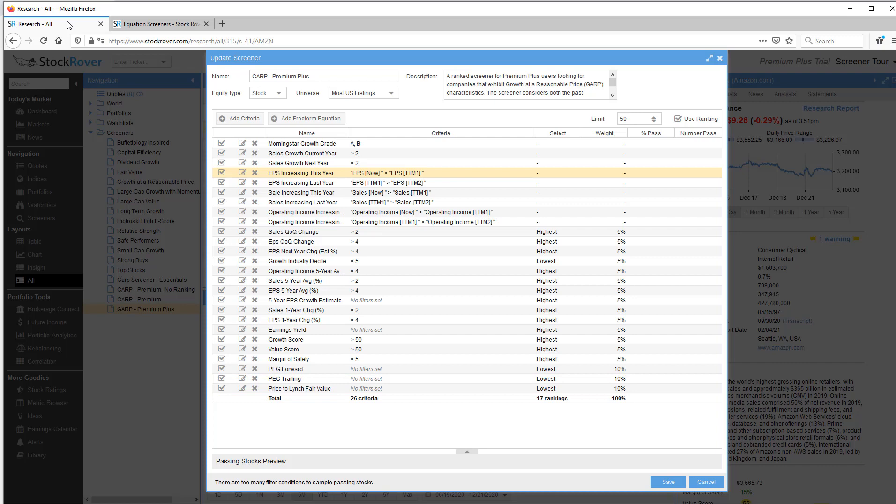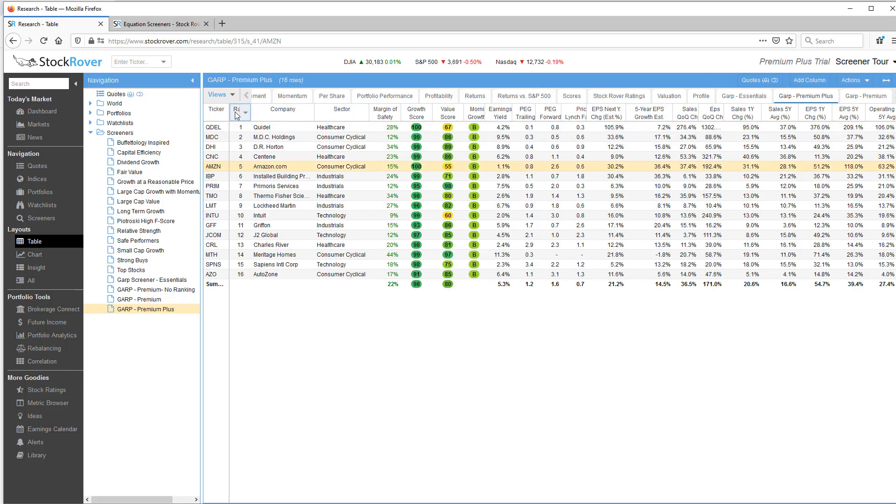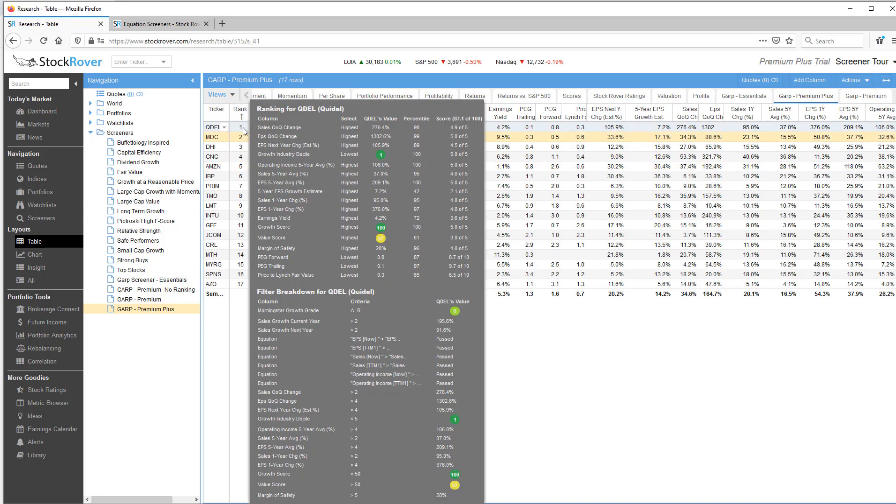Let's now go to the table view. This view is showing us both past and future performance. Let's sort on ranking. Again, Quidel is ranked number one, and the tooltip is showing how Quidel did against the screener criteria, which helps you understand why it's ranked number one in the screener.